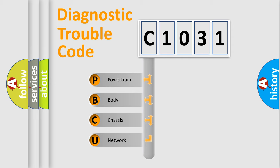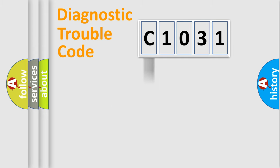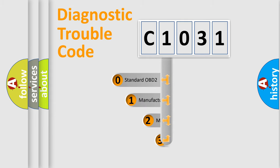We divide the electric system of automobile into four basic units: Powertrain, Body, Chassis, Network. This distribution is defined in the first character code.